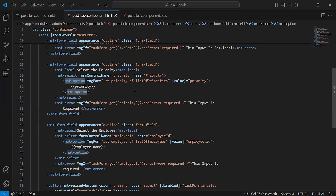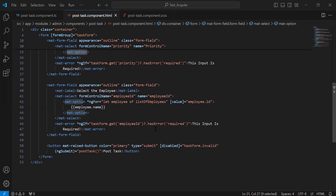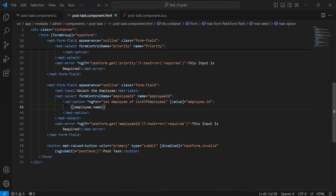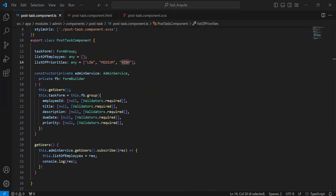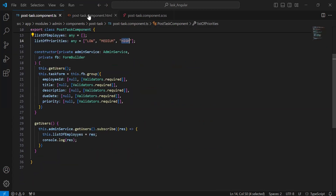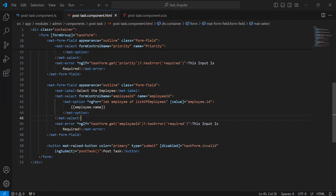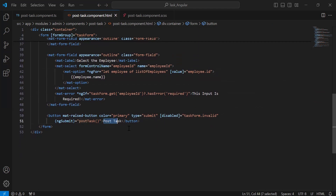We have to show all the priorities in the dropdown. The last input shows the names of all employees in a dropdown. You can see the mat-select tag with the property formControlName with the value 'employeeId,' and a mat-option tag with a for loop getting the employee name from the list of employees — the array receiving the API response. In the value property, we are giving the employee ID, and in the dropdown, we are showing the employee name. At the last, we have a button 'Post Task' where we are calling the method postTask.